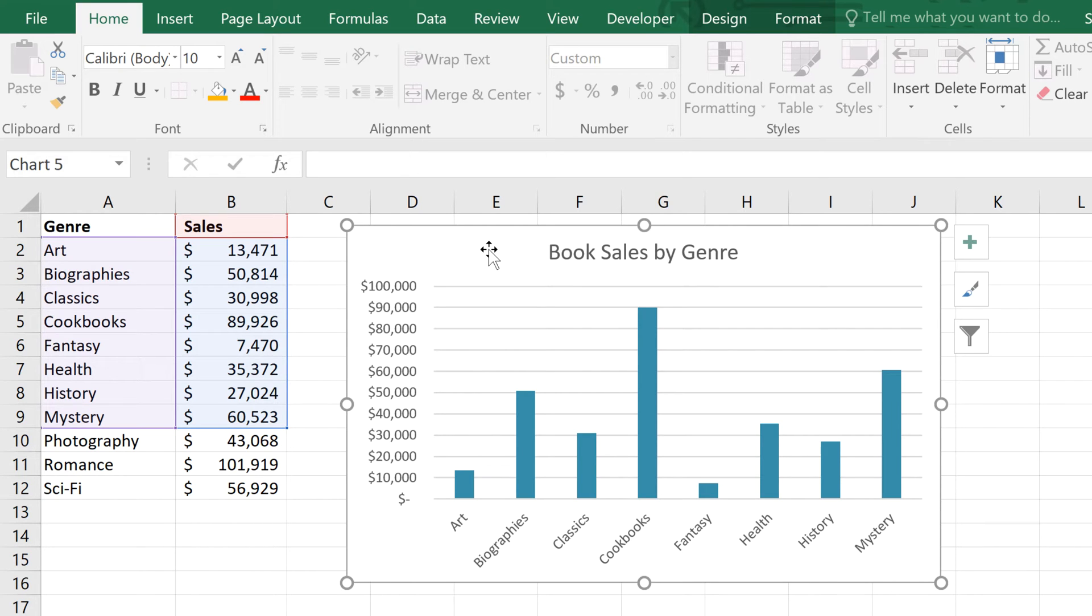The worst part is, you may not even realize that your chart is using incomplete or out-of-date data. But I'm going to show you an easy way to make sure your chart always stays up-to-date.